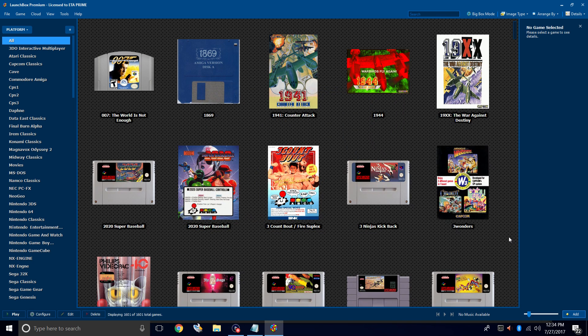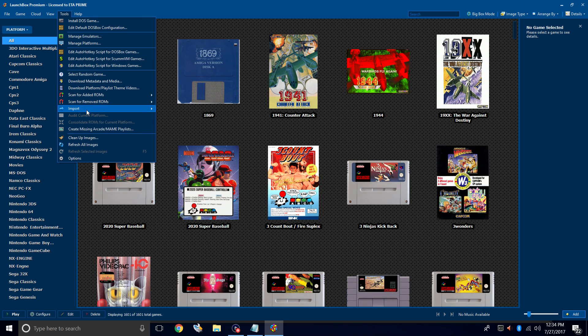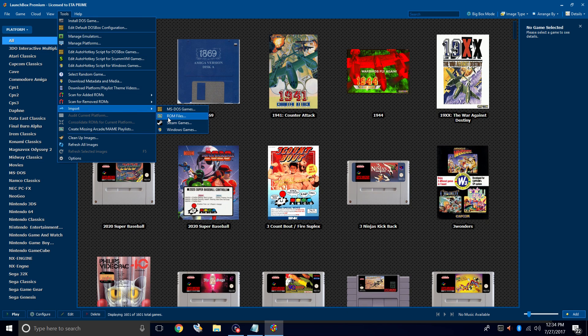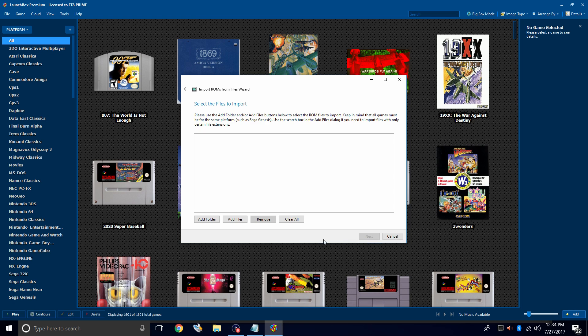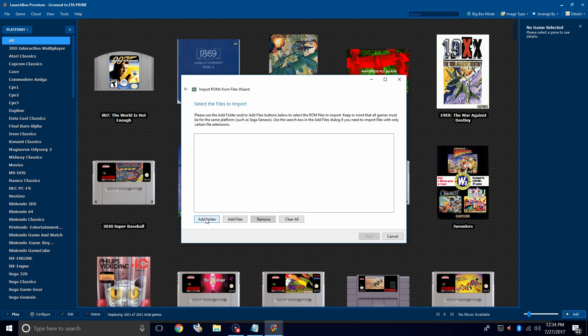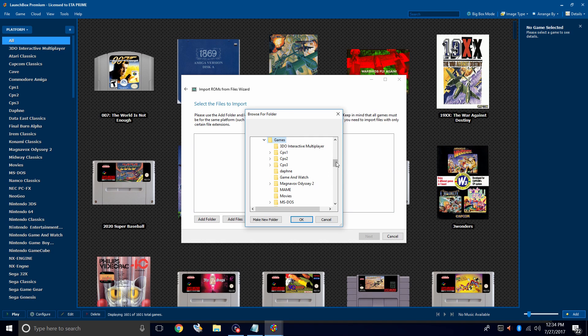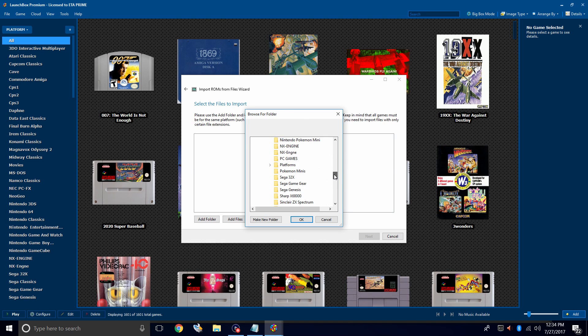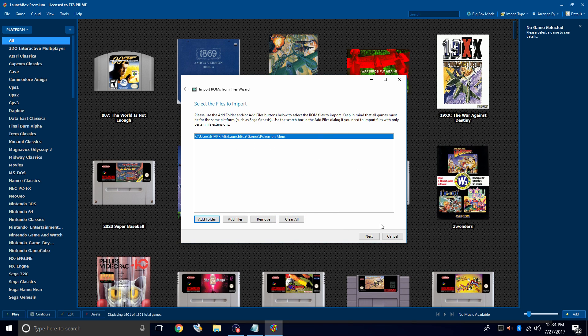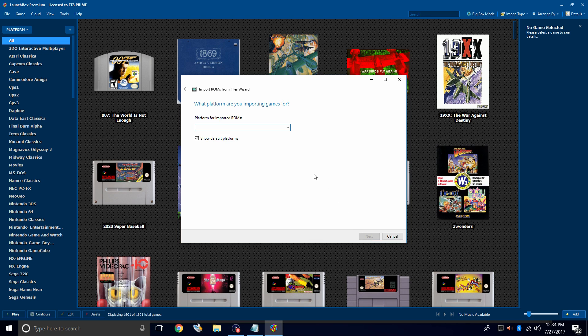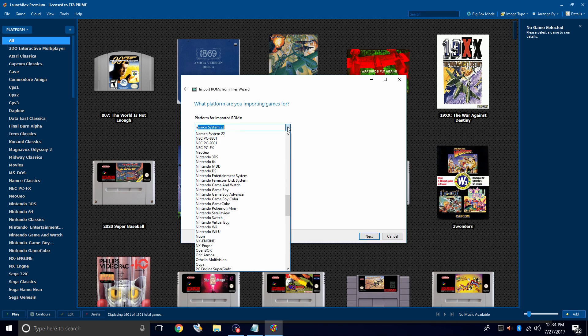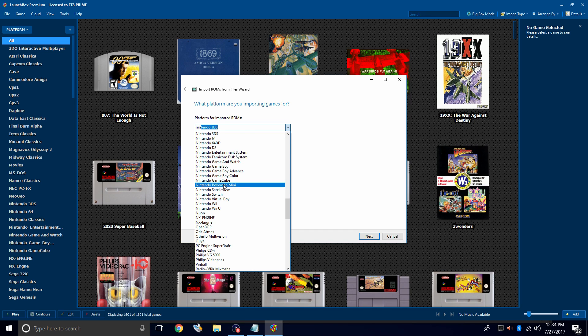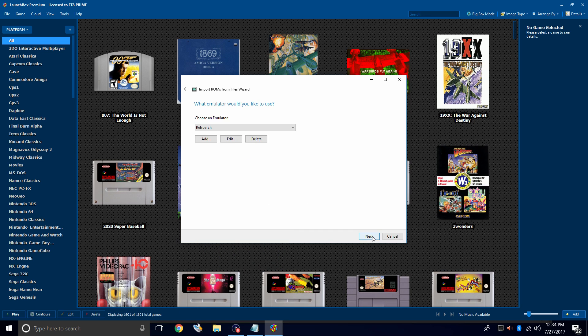Now we need to import our Pokemon Mini games. Tools, Import, ROM Files. This is the ROM Wizard. We'll click Next. I'm going to add the folder I added to my LaunchBox directory. So I'll find games, Pokemon Minis. Click OK. LaunchBox is going to find all the games inside of that folder and sort them for us. We'll click Next. Platform for imported ROMs - we do have a section for Nintendo Pokemon Mini games. Right here. Next.